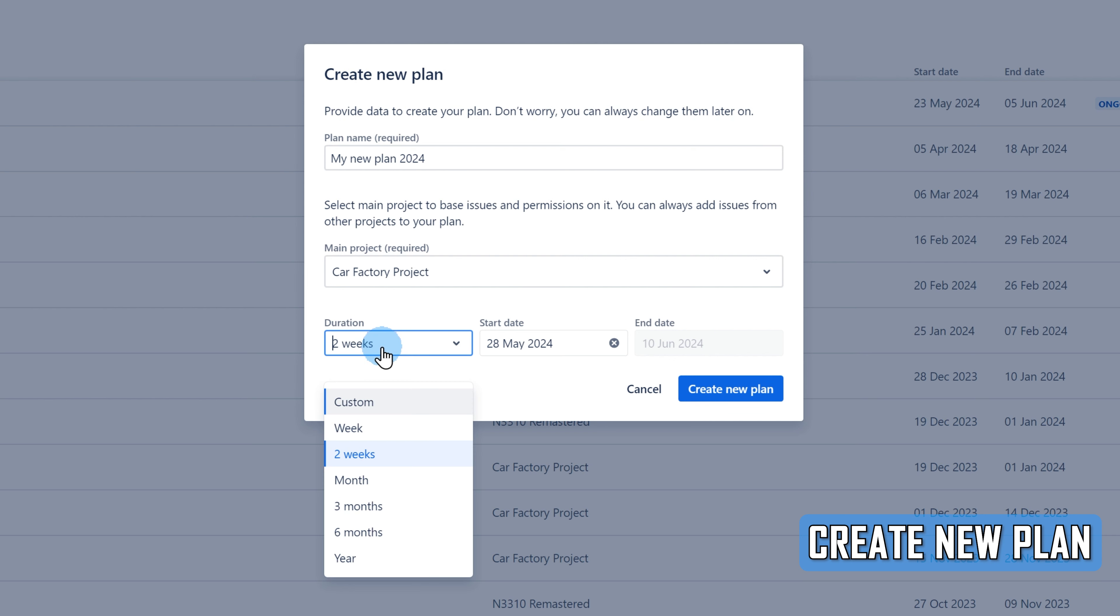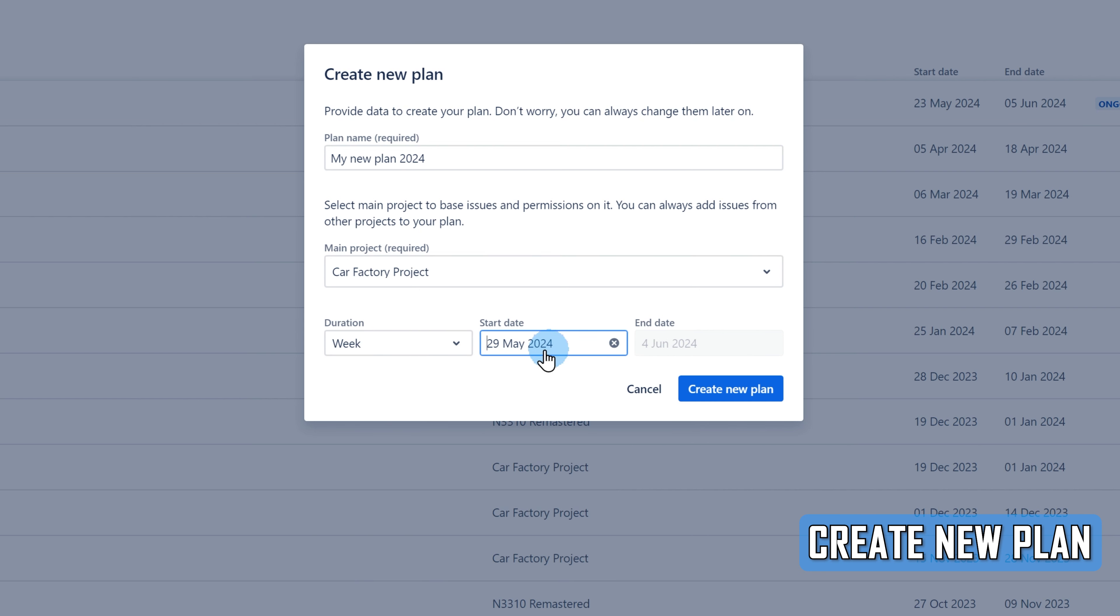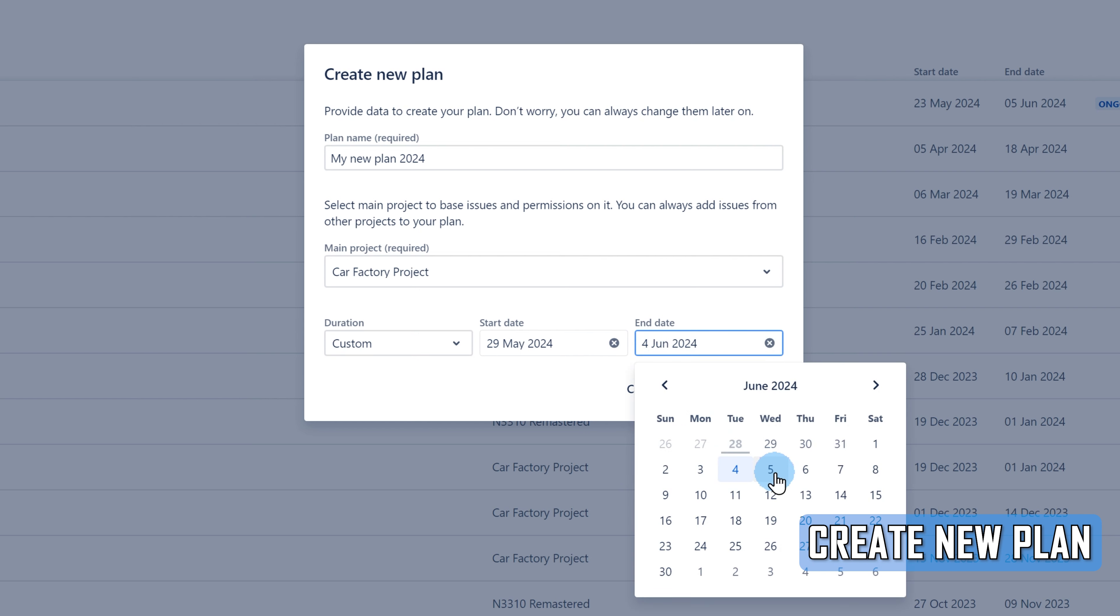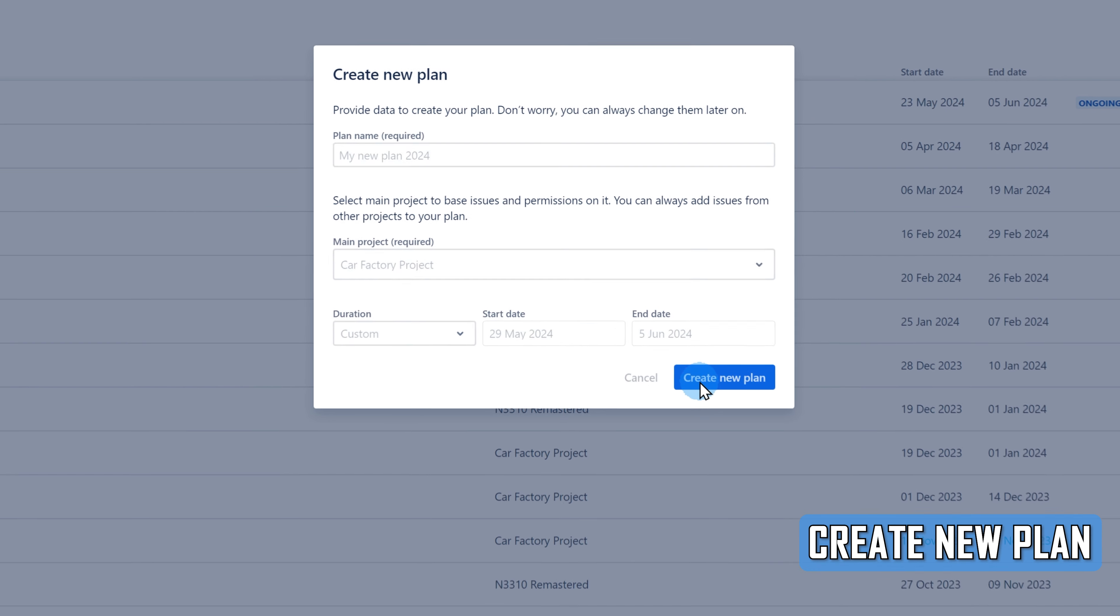Then, choose the duration of your plan. You can either use the settings, like two weeks for example, or select manually the start date and end date. Click on the Apply Changes button to create your new plan.